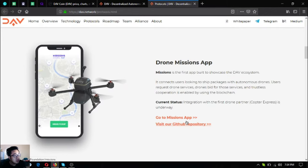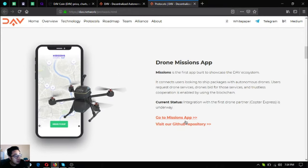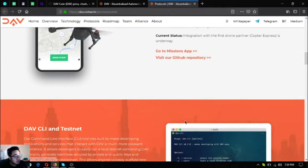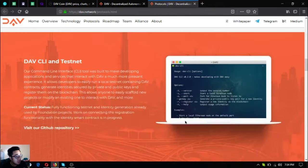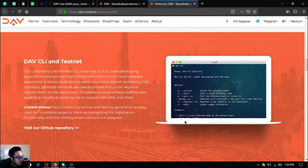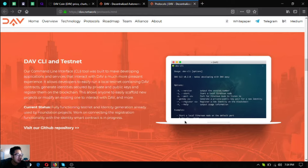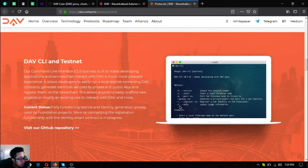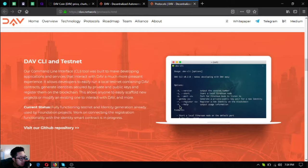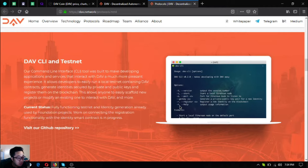Next is the DAV CLI or command line interface test and testnet. It's built to make developing applications and services that interact with DAV a much more pleasant experience. The current status for this is full functioning testnet and identity generation already used by foundation projects.